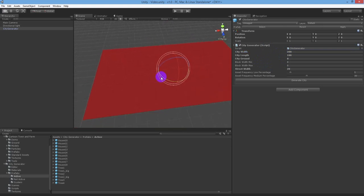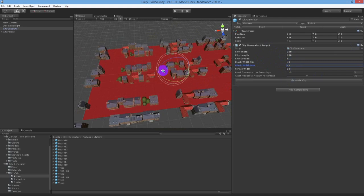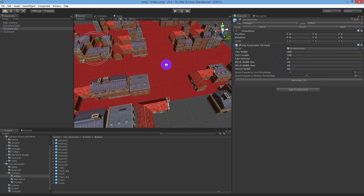This next section of the video will show you how the block width min and max change the grid generation to give you intersection spacing to your generated city.